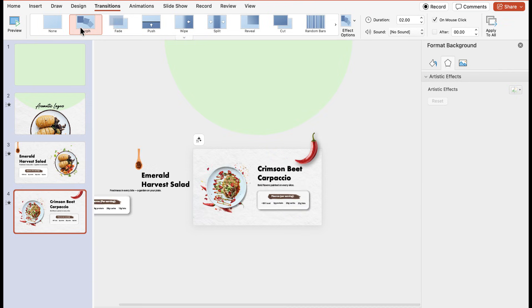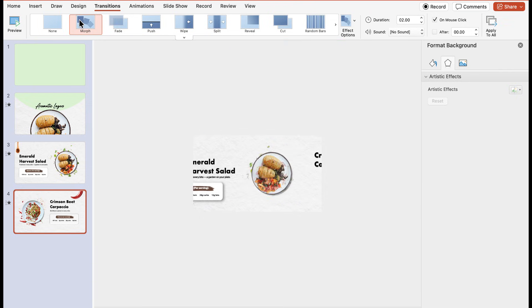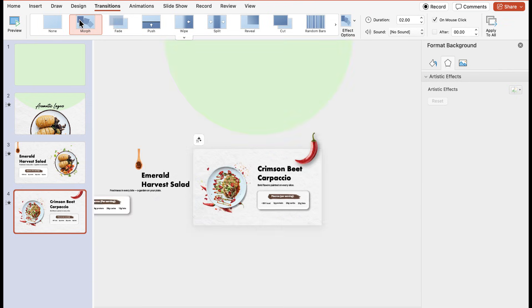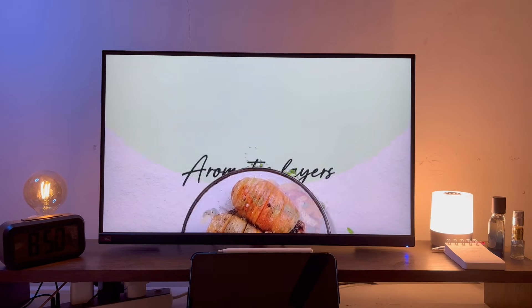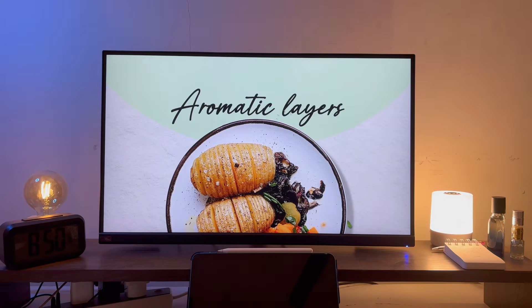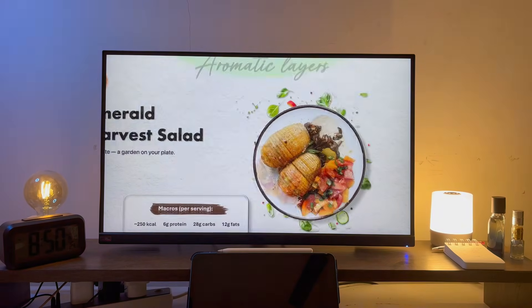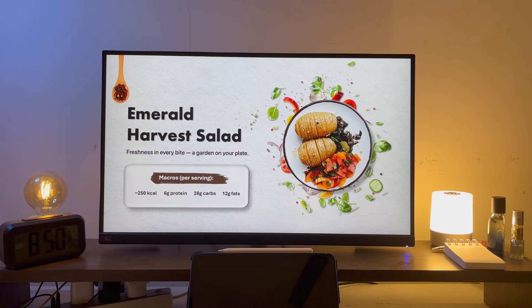All right, now that we have built all the transitions step by step, let's take a look at the final result. This is how you can make your presentations feel more dynamic and engaging without going over the top.